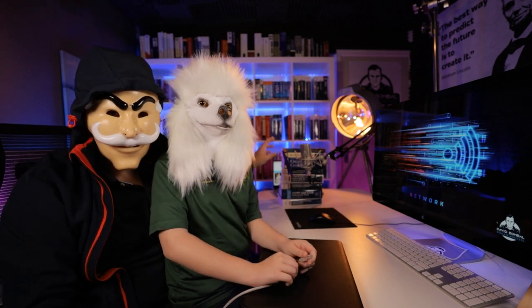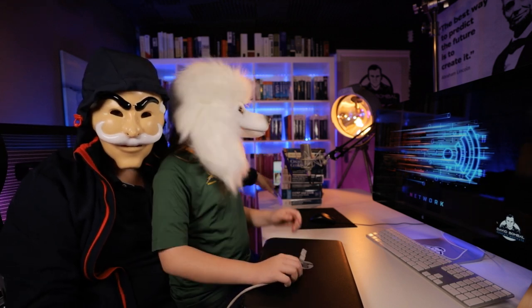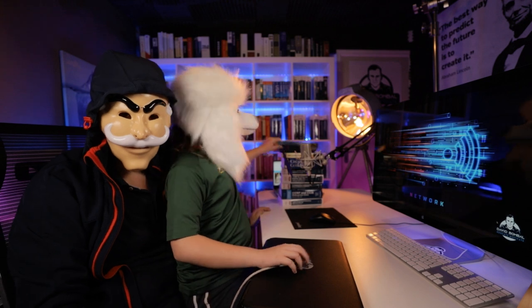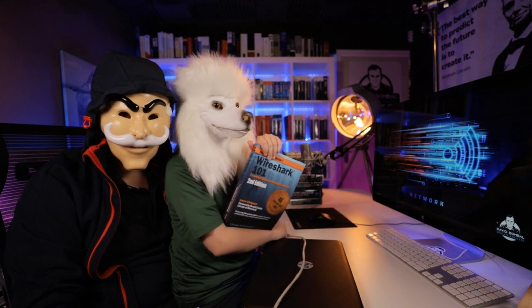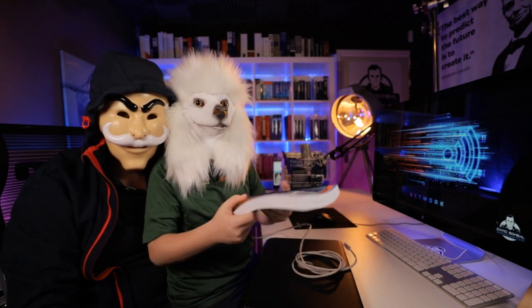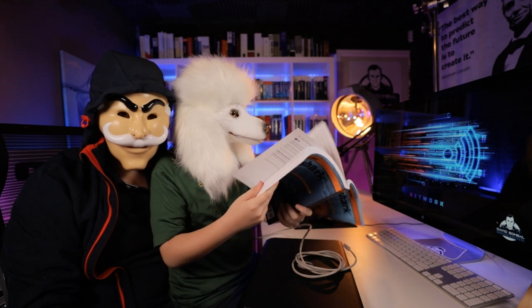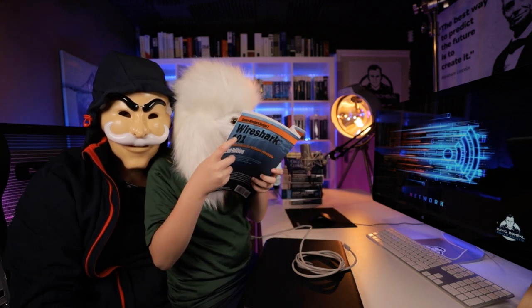I see that you're doing a lot of reading here. What are all these books about? You're learning about Wireshark. Wow! So you're really learning about networking. You're a great networker, aren't you Poodle? Let's talk about basic networking.